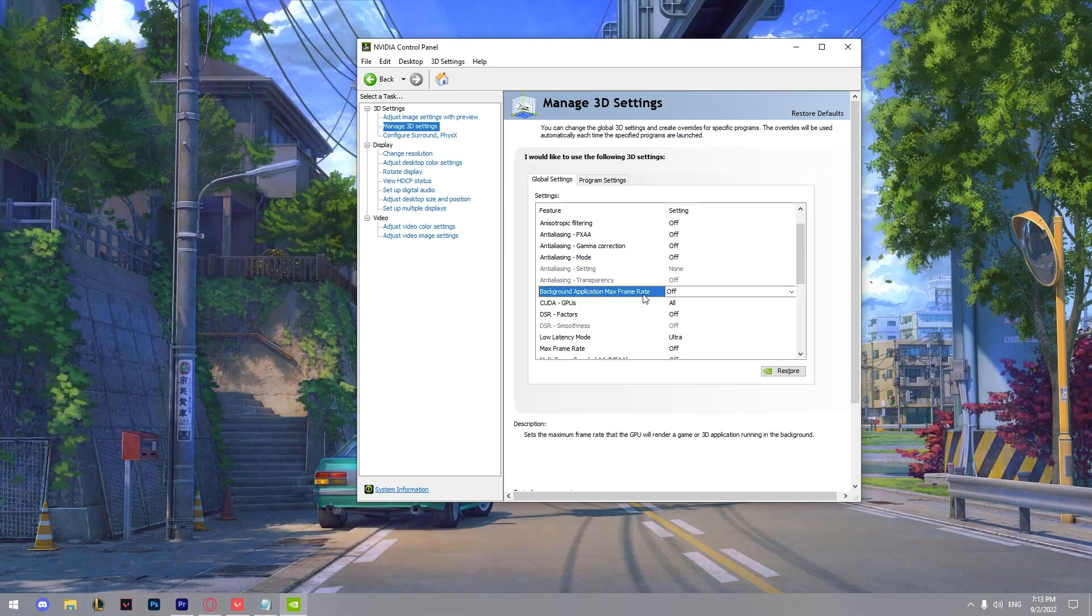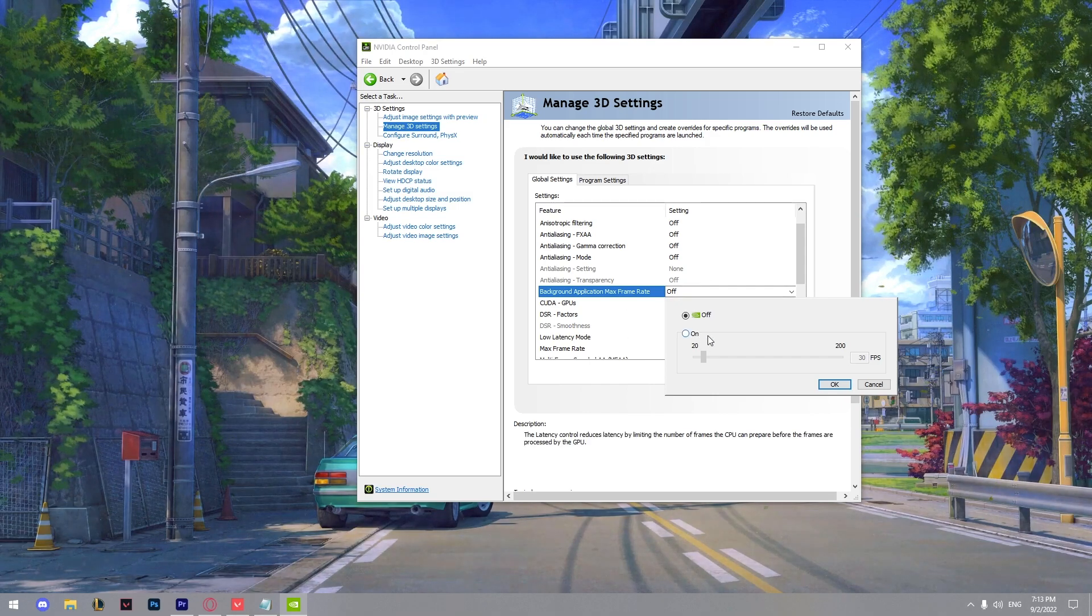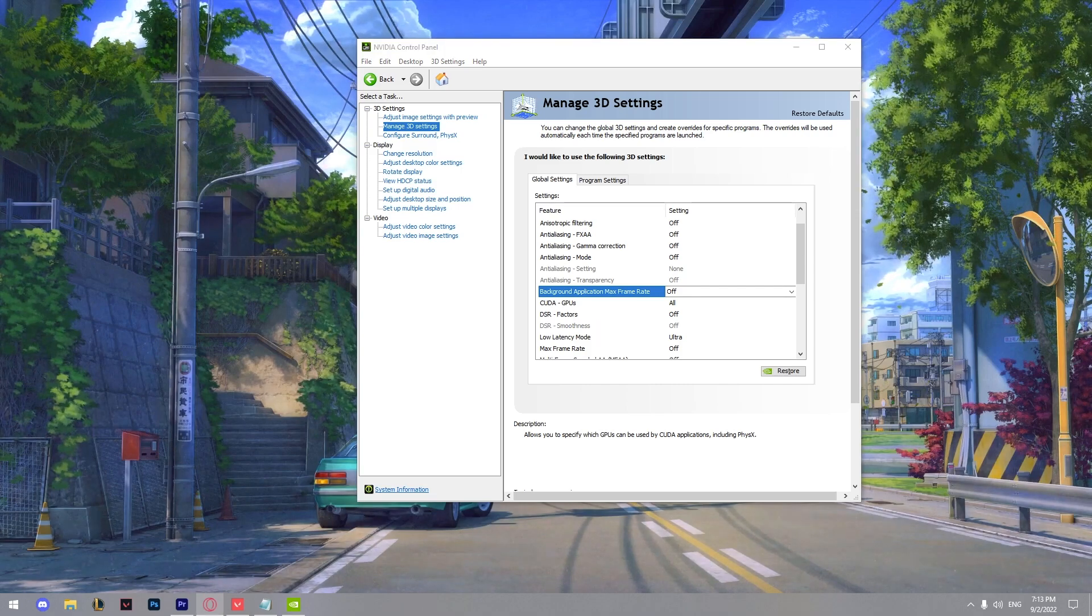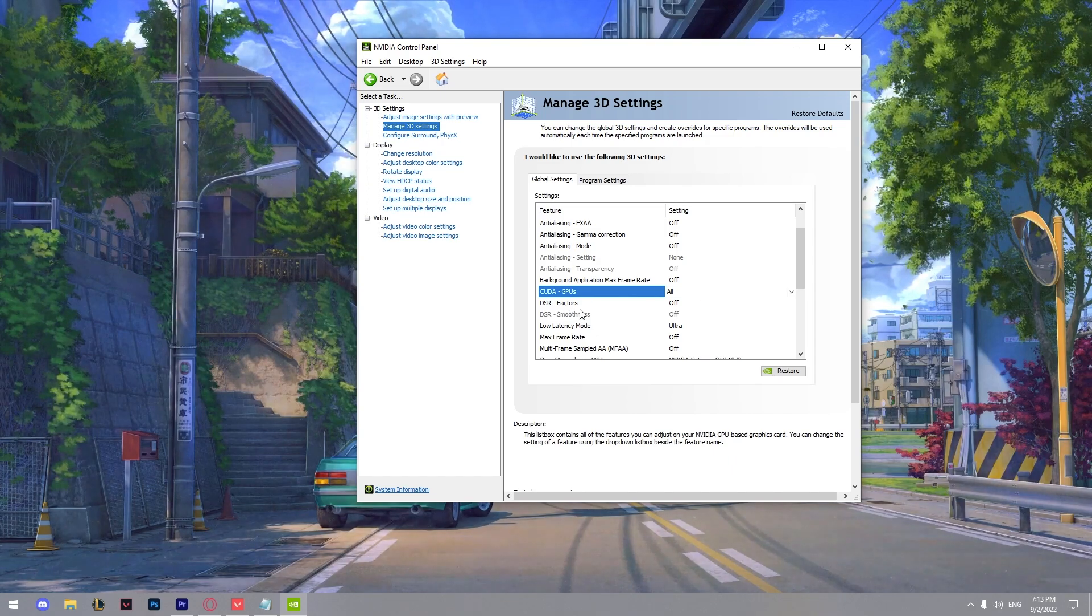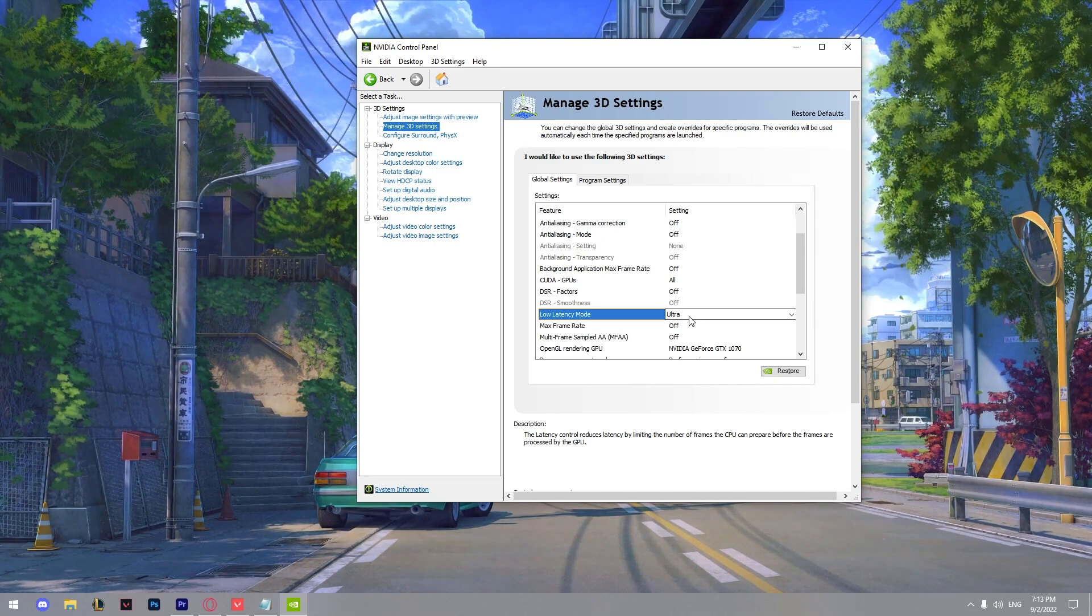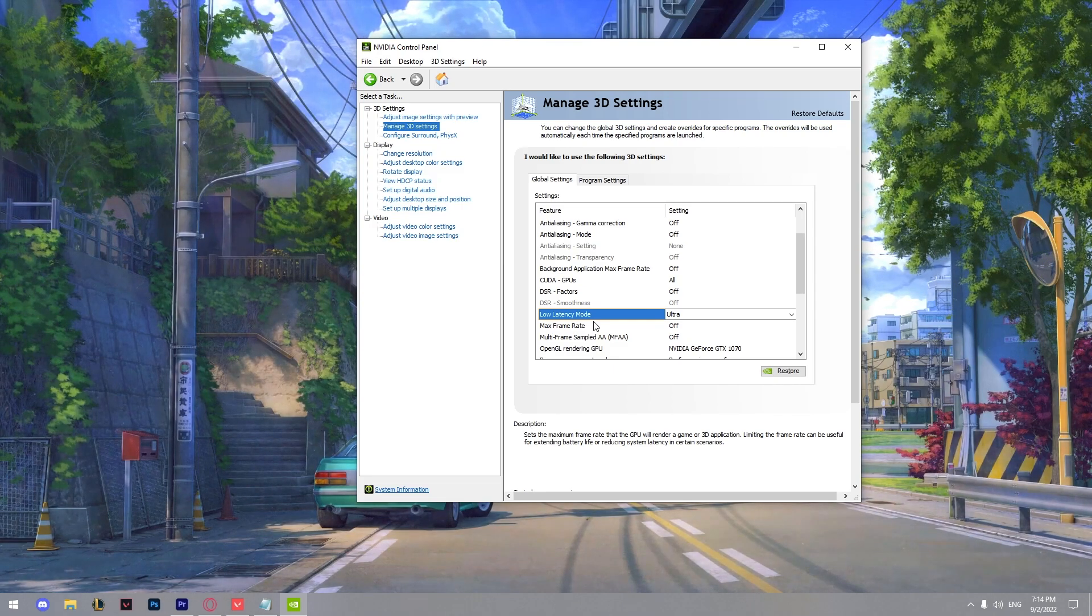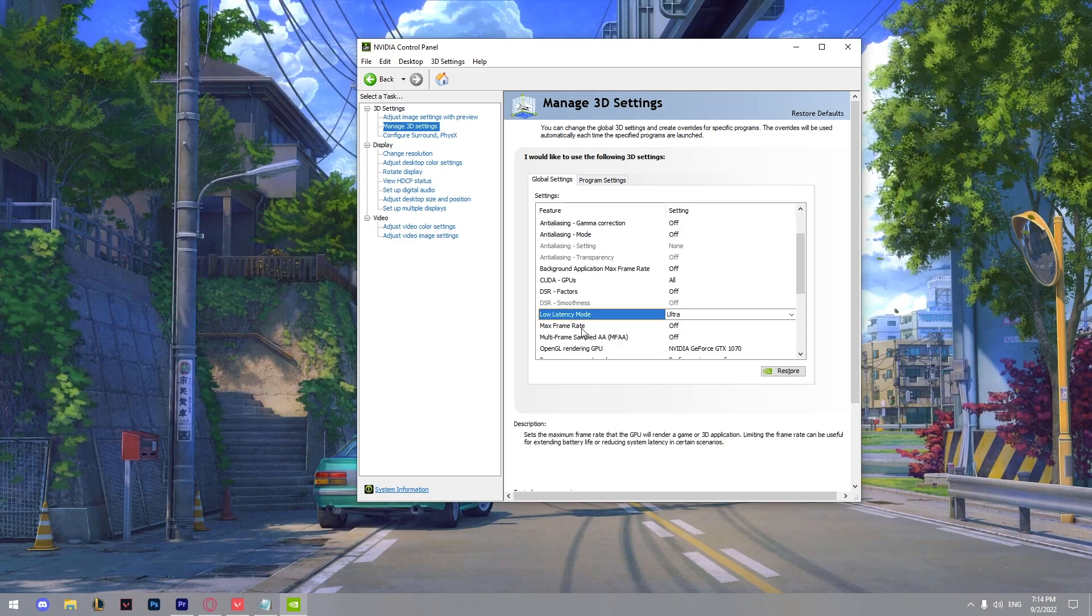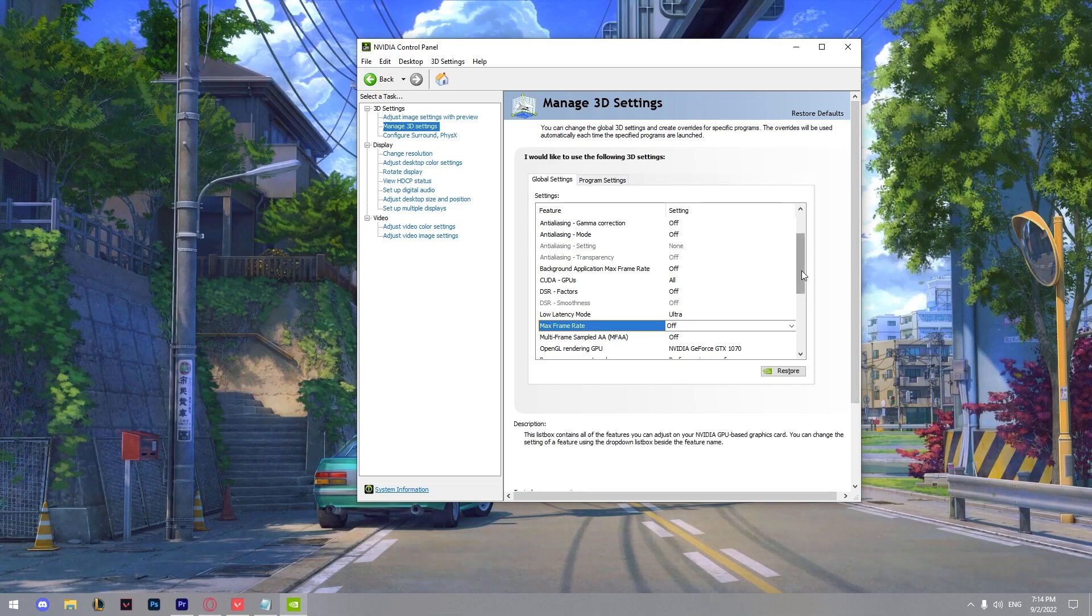Next thing we got is the background application max frame rate. For me it's off. I saw a lot of people keeping it on 20, but for me off is the best. From here you can just choose your GPU. Next thing we got is the low latency mode. It's ultra. It's a great feature. It's here to reduce input lag and also boost your FPS. It's great for Valorant because it's a competitive game and it's helping you to remove the latency. We got max frame rate. It's off so it's not capping your FPS in Valorant.